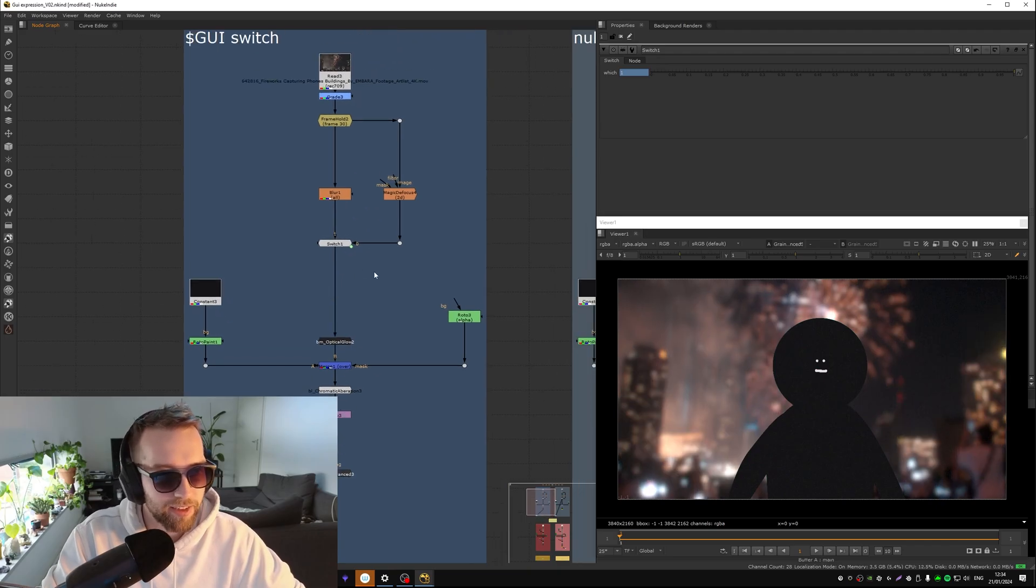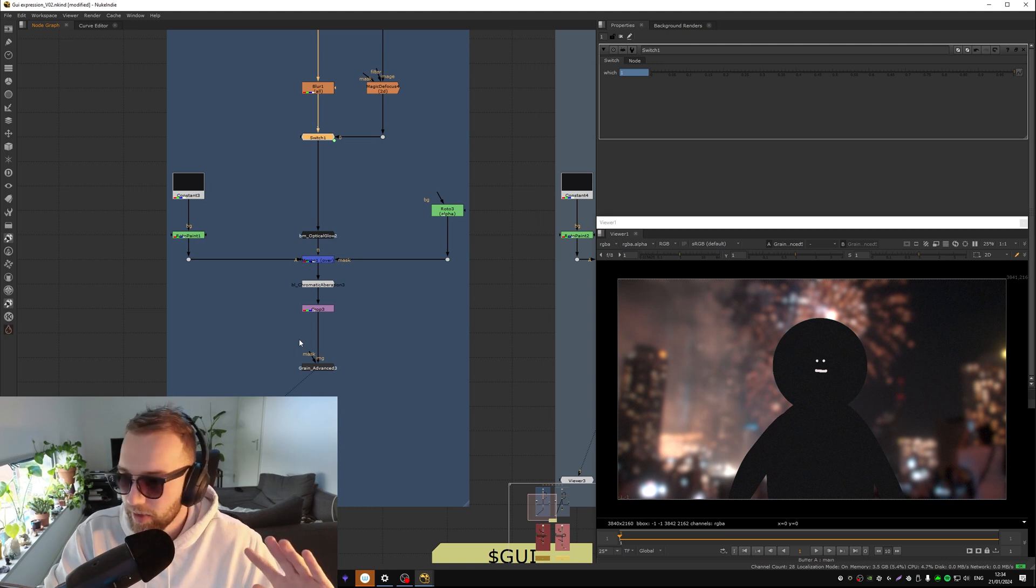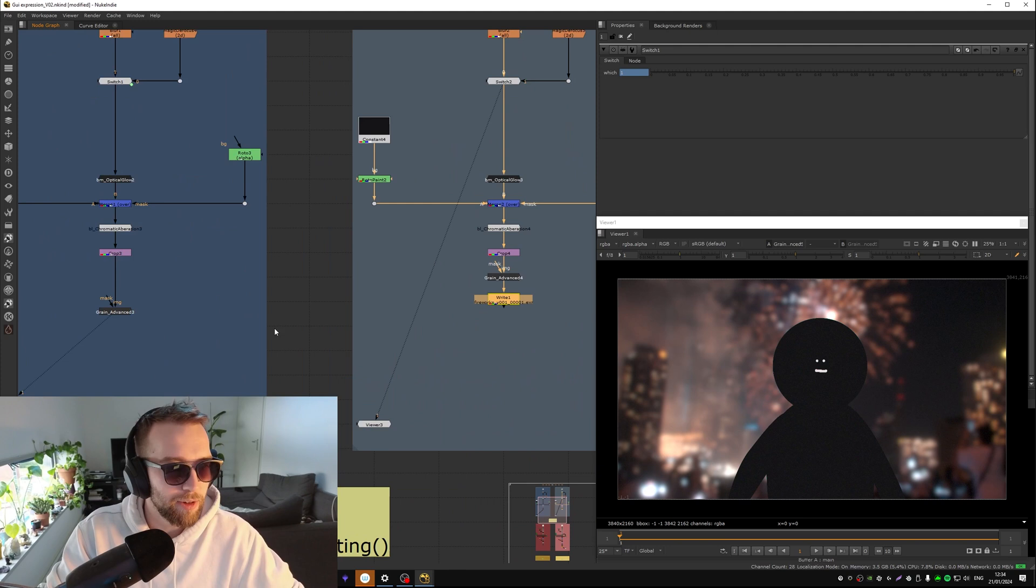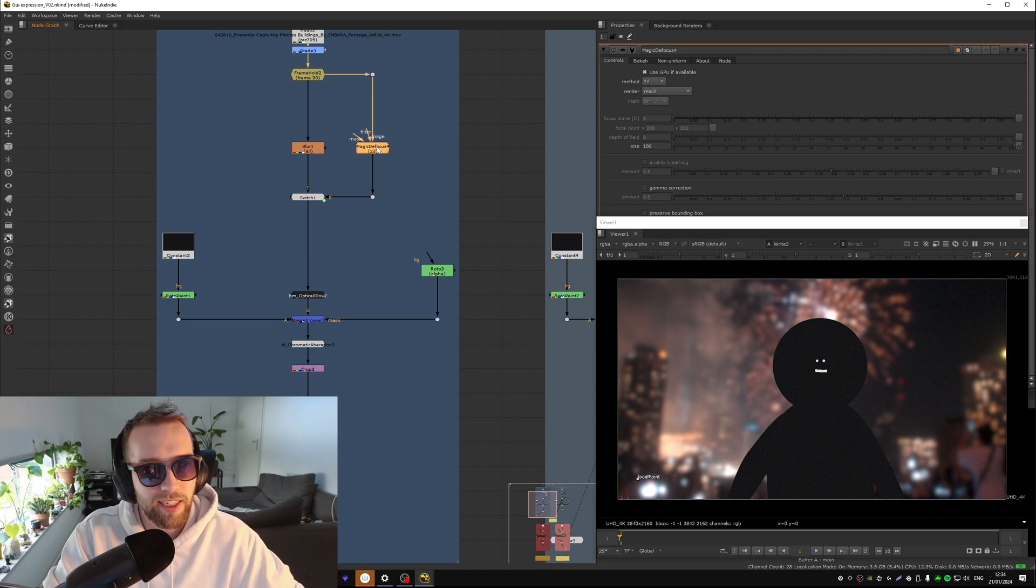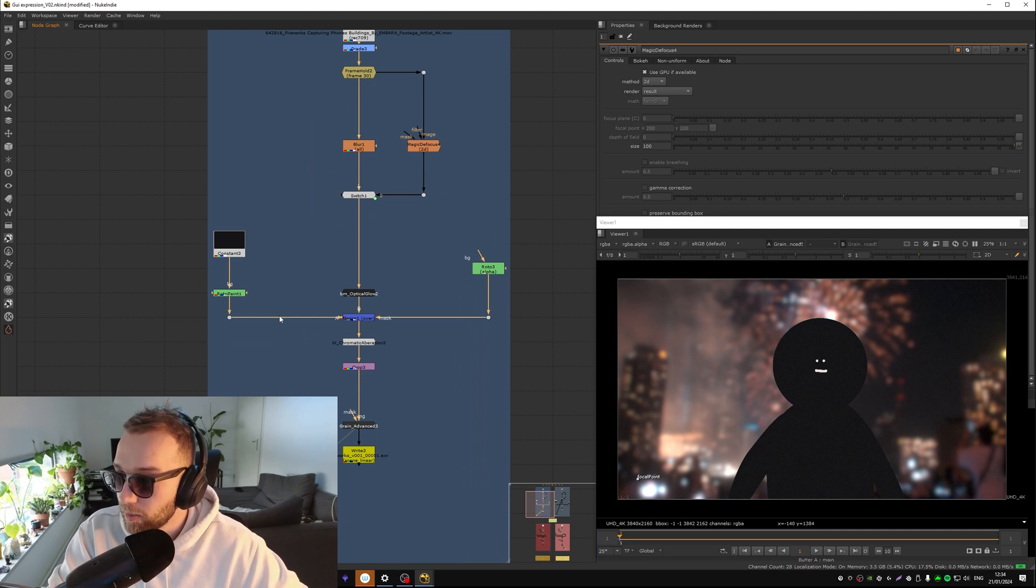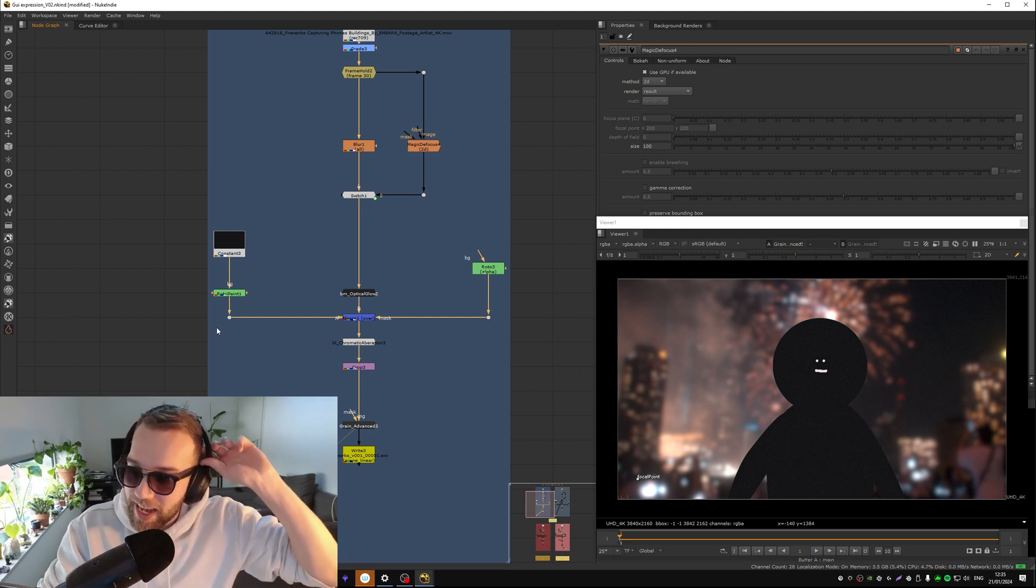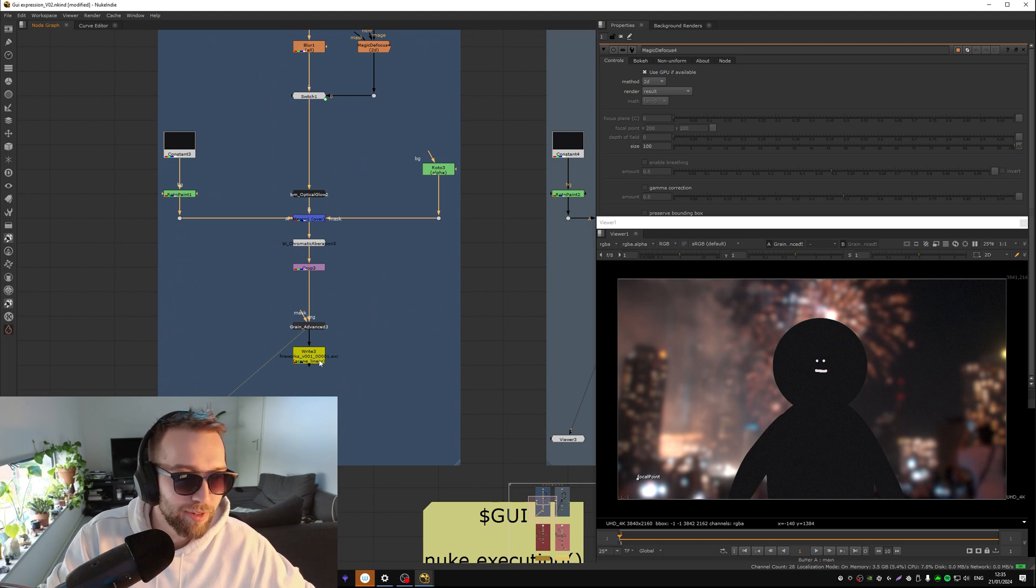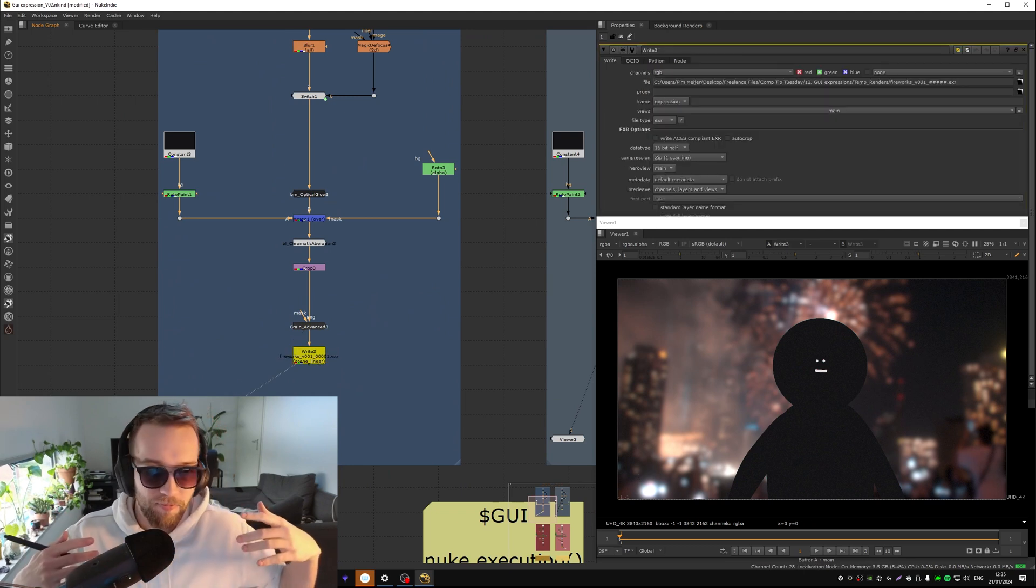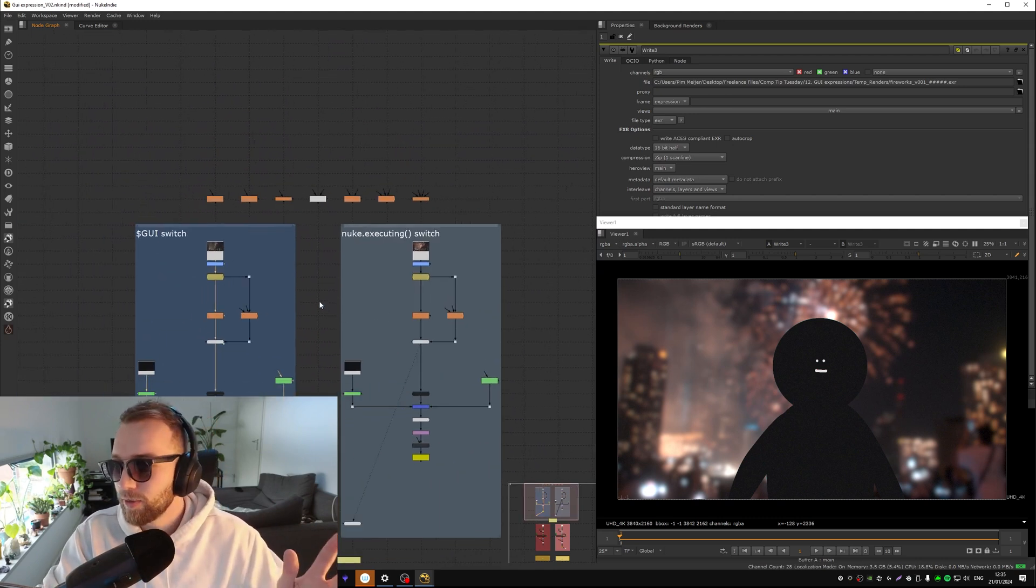That's a lot faster. And now if we would render this on the farm, if you're at a big company you definitely have like a server farm or something, if you would render this on the farm with a write node it would come out using the magic defocus. You always preview with the blur node making your comp much much faster. Super useful.